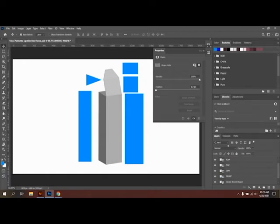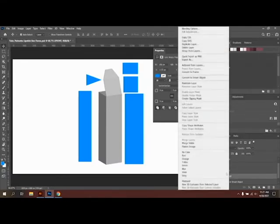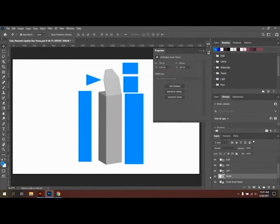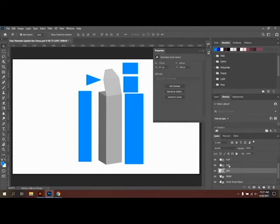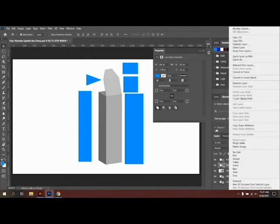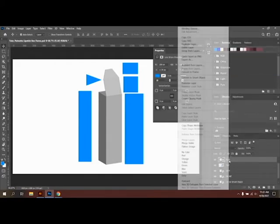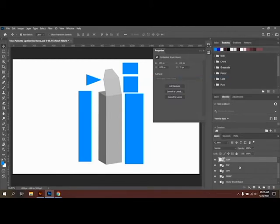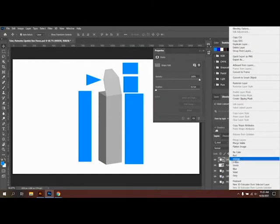What you're going to do with each one of these is we're going to convert them to smart objects. So if you click on your front panel, you're going to right-click and say convert to smart object, and do that for each one of these. So click on the layer, right-click, convert to smart object. And this is going to allow us to seamlessly map our images that we'll export from Illustrator in the next tutorial.